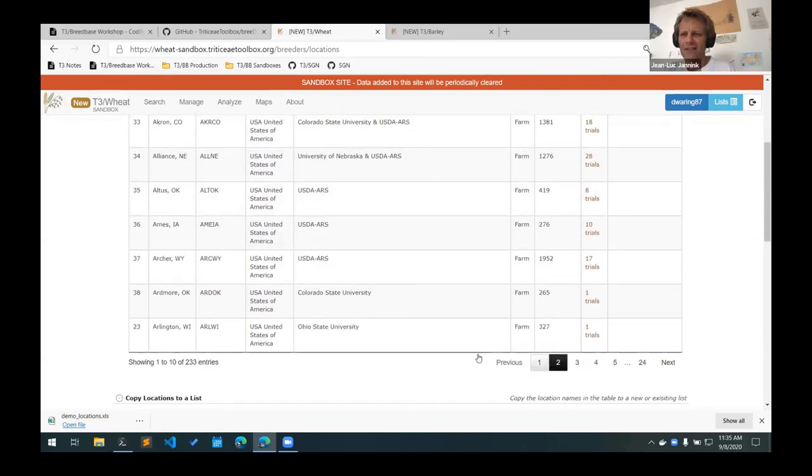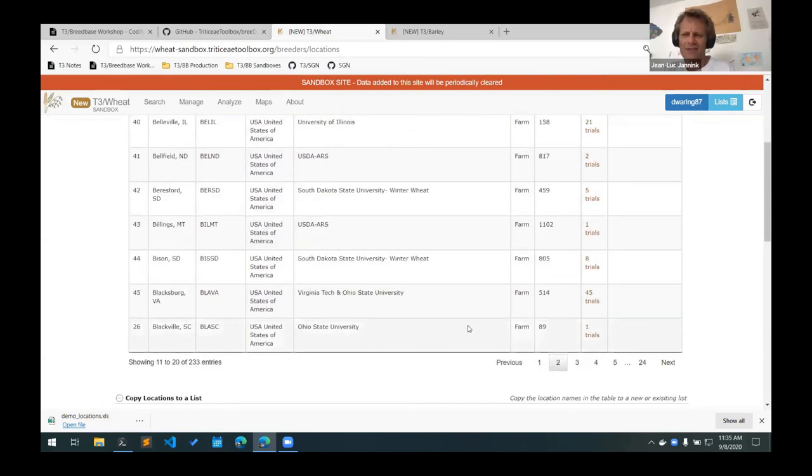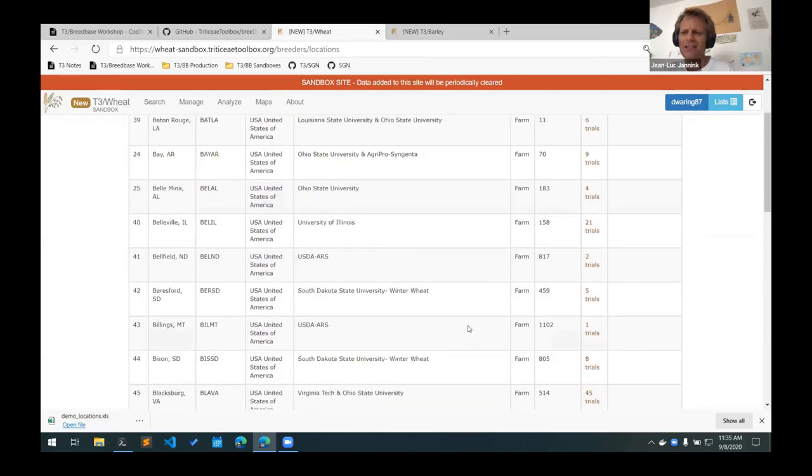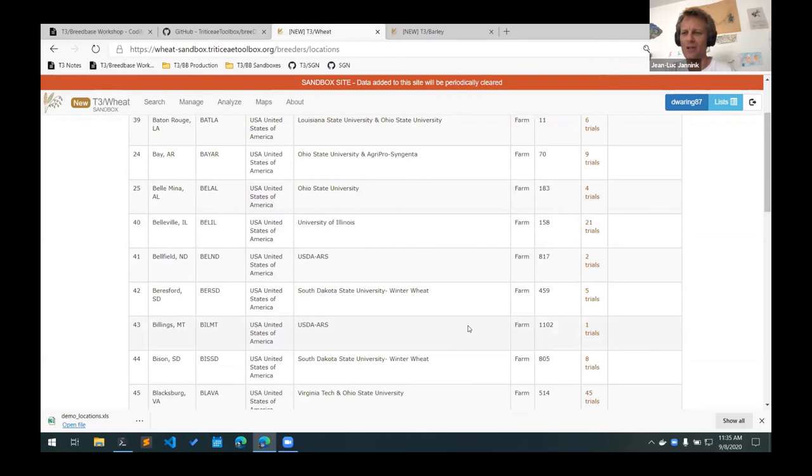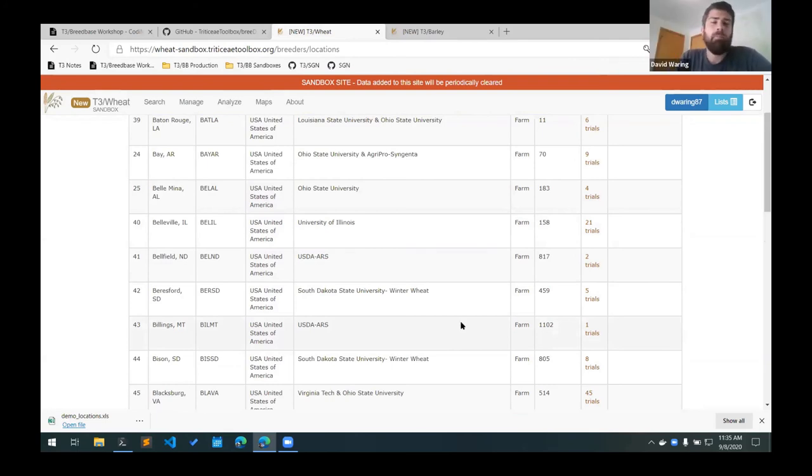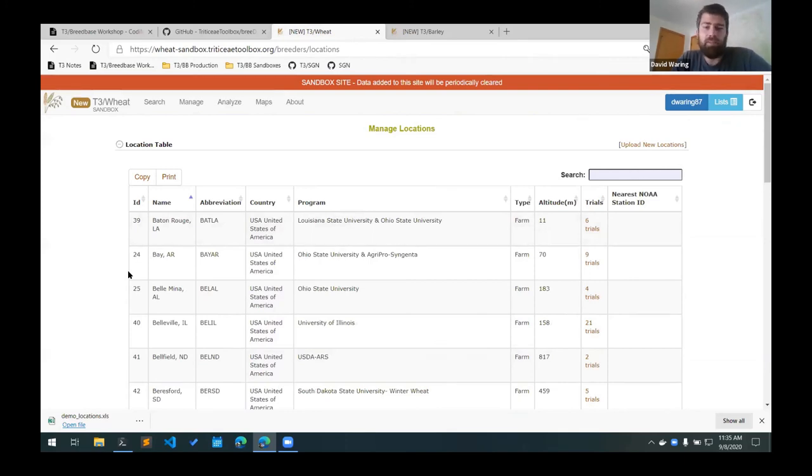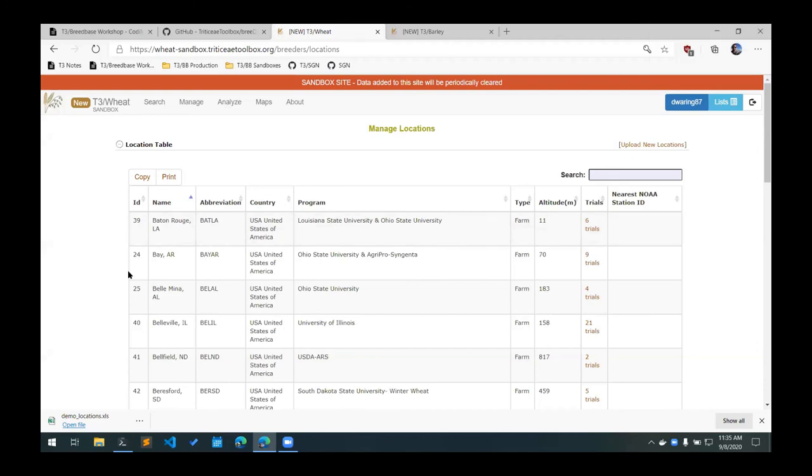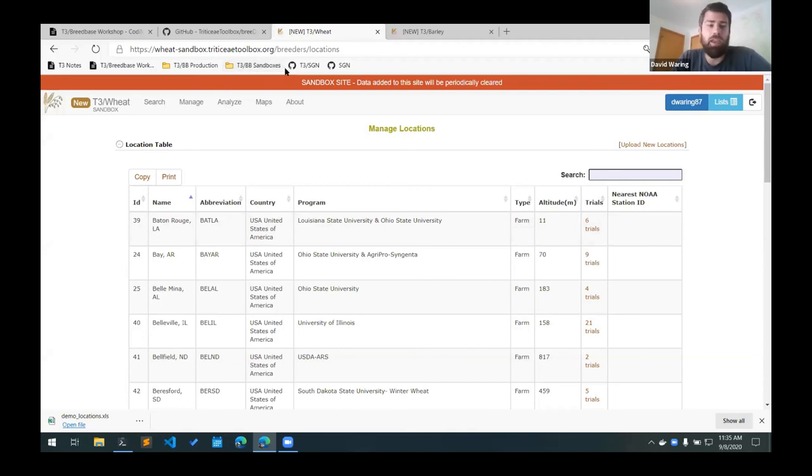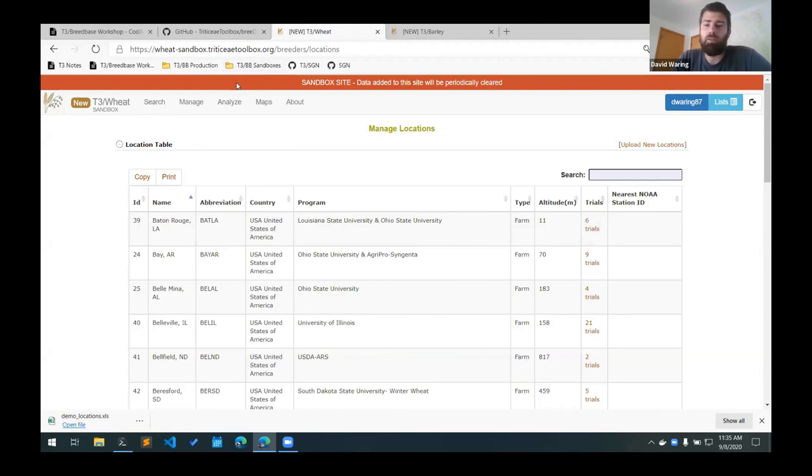Chetaye asks if it's the testing location or the location of the breeding program. It should be the location of the actual field experiments. In the past, we've just used the location of the closest town for a lot of these, but these can get very specific. You can have different locations for each field in a testing location if you wanted to get that specific and you had accurate enough GPS coordinates for it.